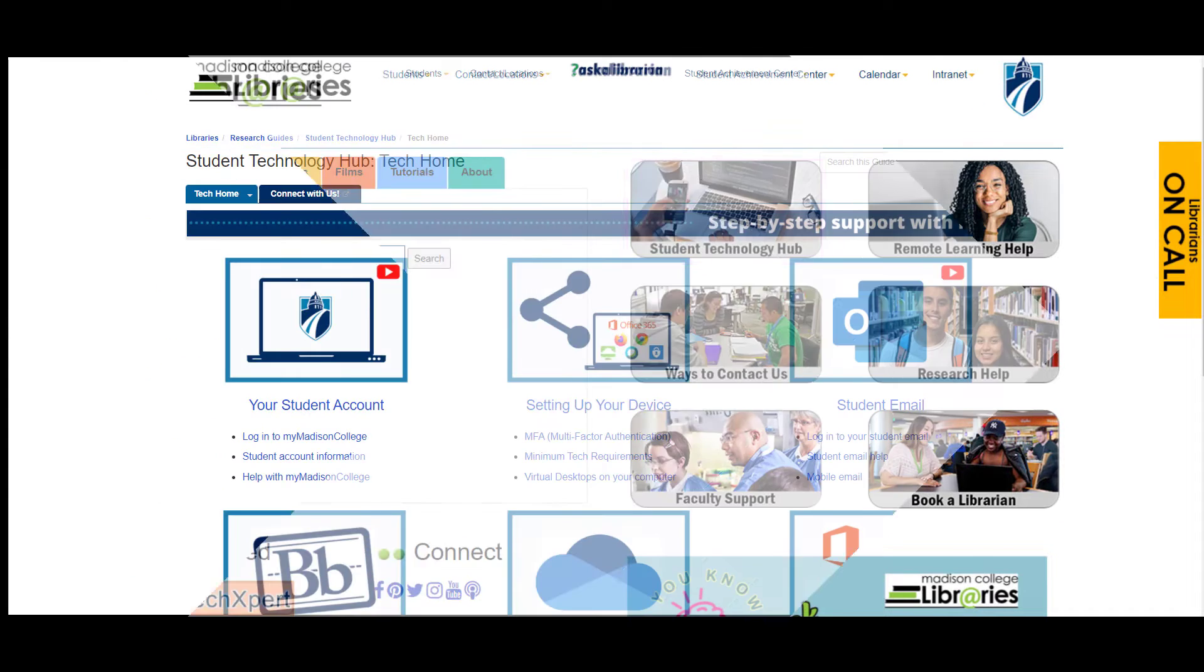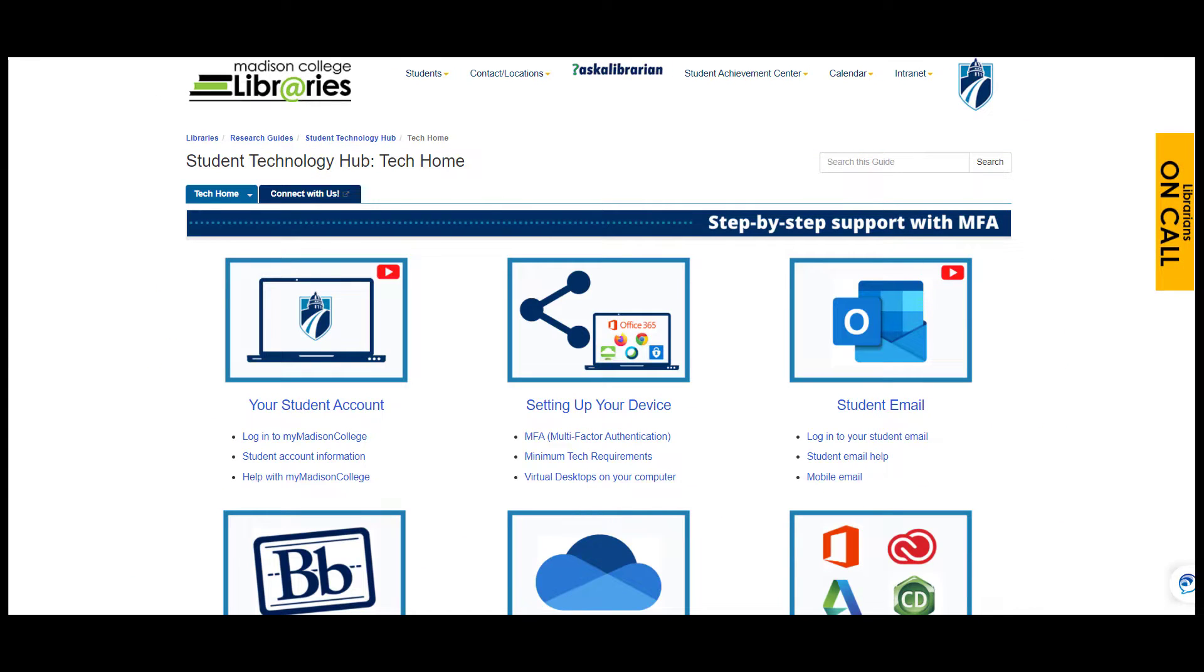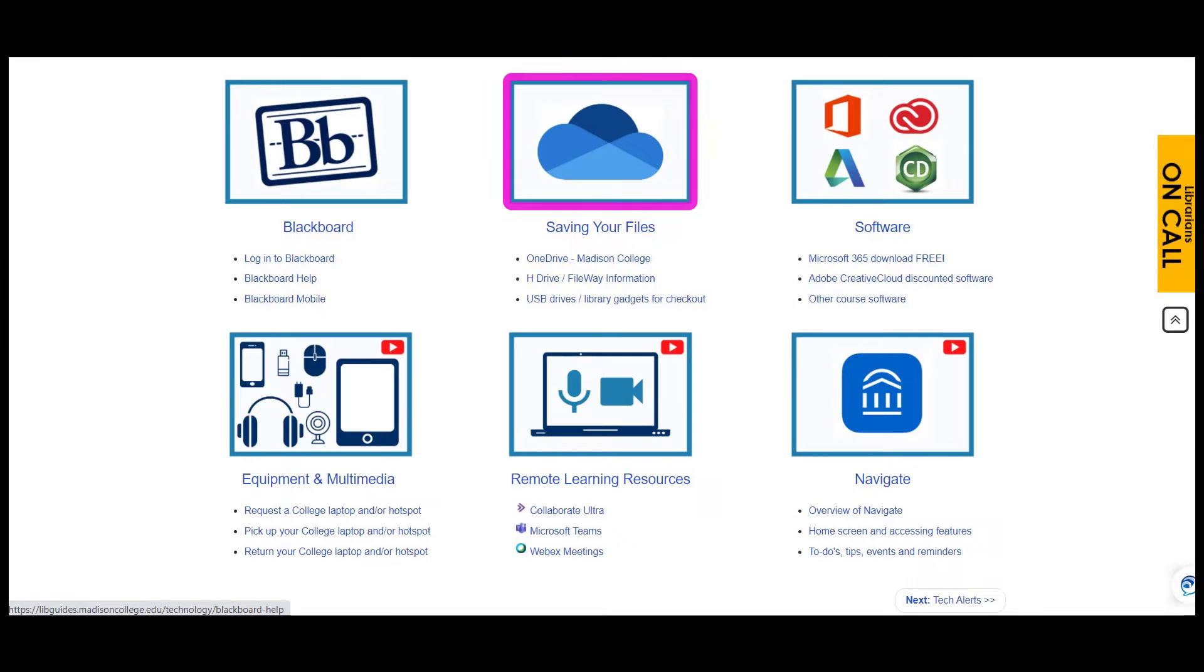Now the Student Technology Hub is full of essential student technology information, but today we'll focus on saving your files.